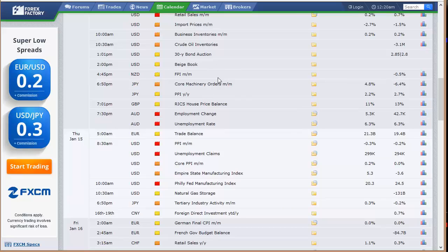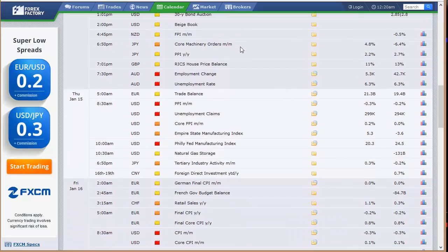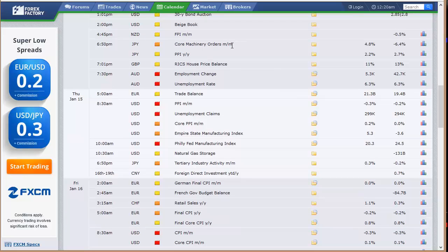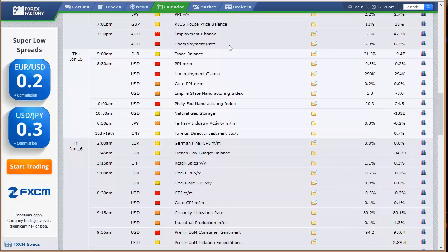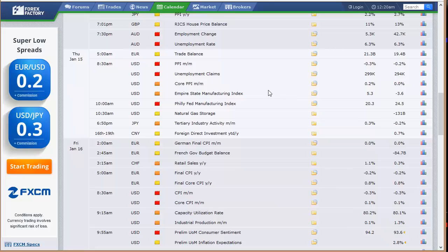That leads into the FPI number out of New Zealand, core machinery orders and PPI out of Japan, RICS house price balance out of the U.K., employment change and unemployment rate out of Australia. Going into Thursday, trade balance out of Europe at 5 a.m. Eastern Time. We've got the PPI and unemployment claims, that's the weekly number, and the Empire State Manufacturing Index here in the U.S. that morning an hour before the stock market opens on Thursday.